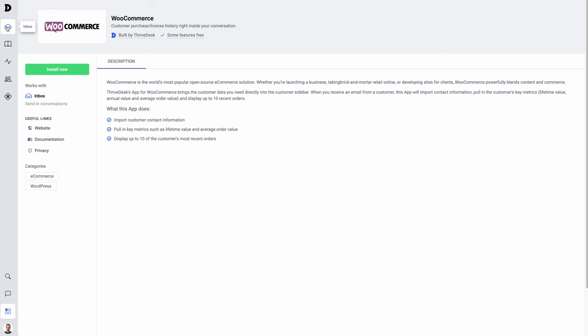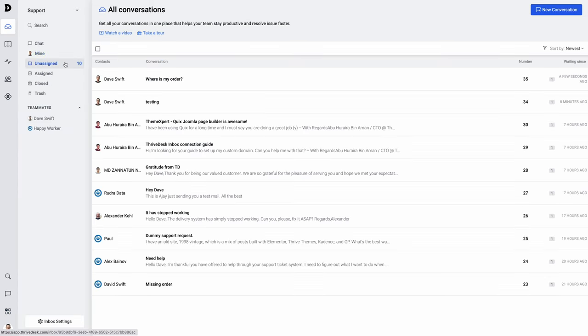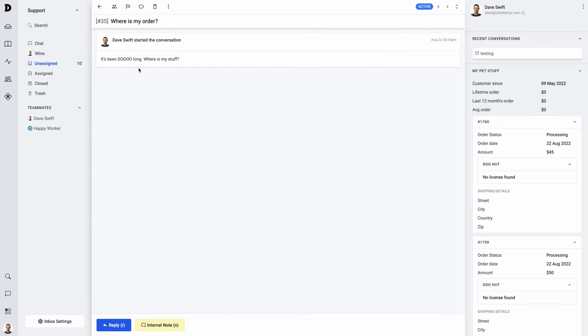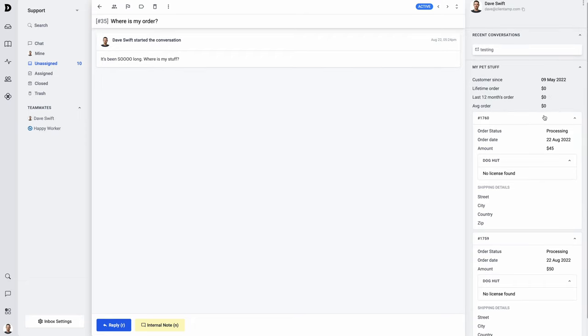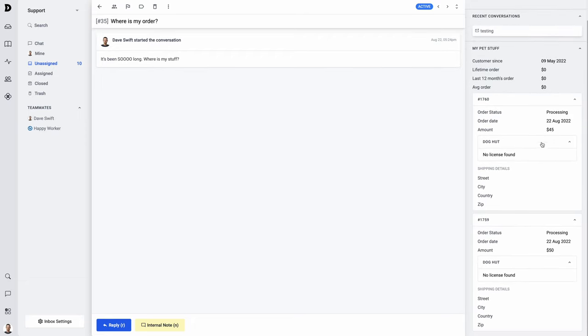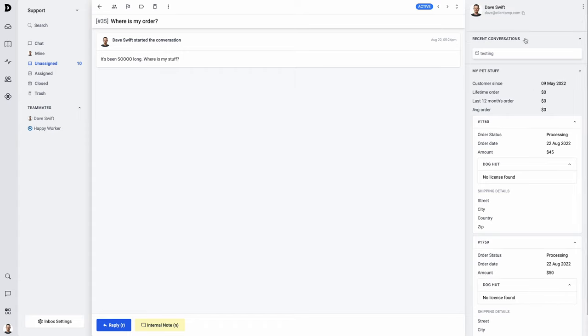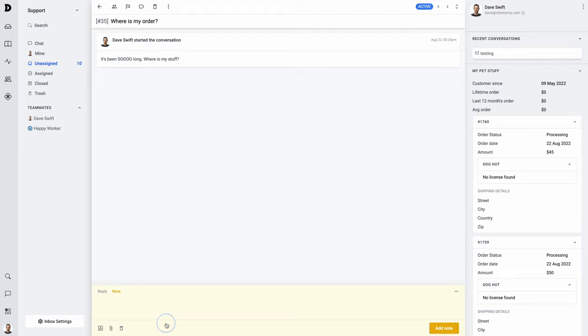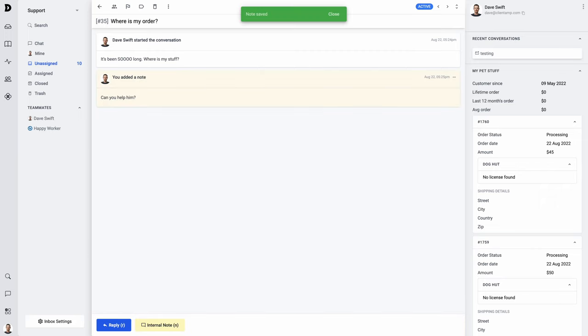Heading back over to ThriveDesk, I'm going to check my inbox. It looks like I've got some unassigned messages. Let's see the email that I just sent. Here it is. It's been so long. Where's my stuff? Over on the right-hand sidebar, I can see all previous orders from the same customer. I can also see other recent conversations that we've had with the customer that may or may not be related to the issue at hand. This guy seems like a handful, so I'm going to leave an internal note and assign it to my team member.